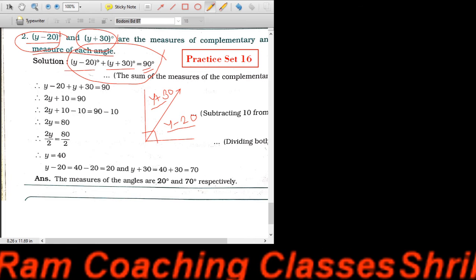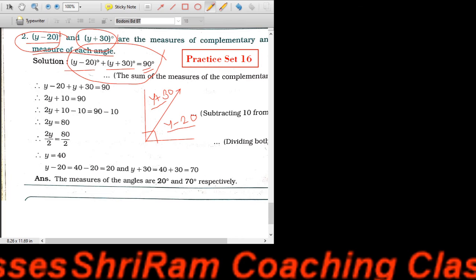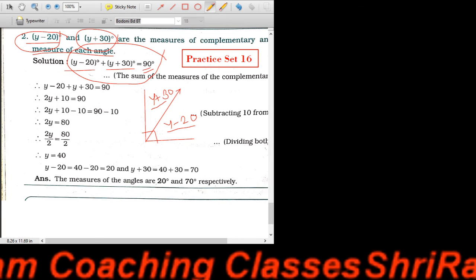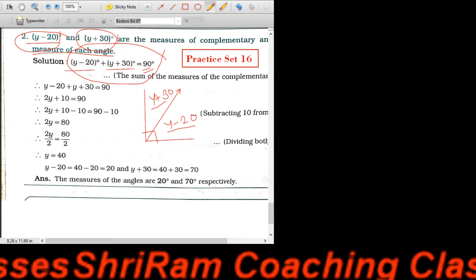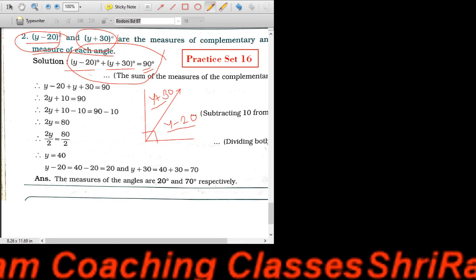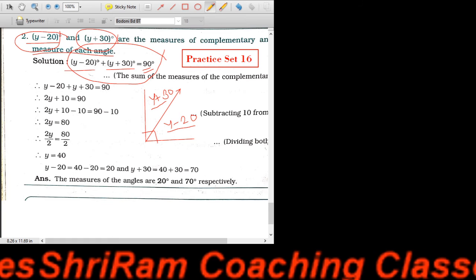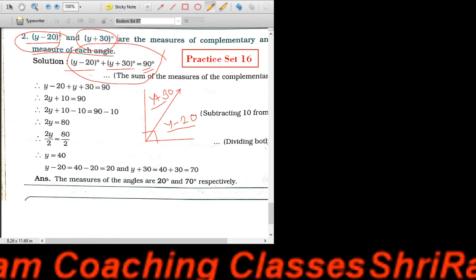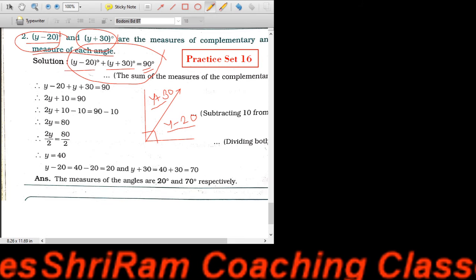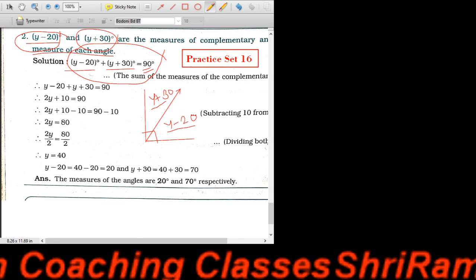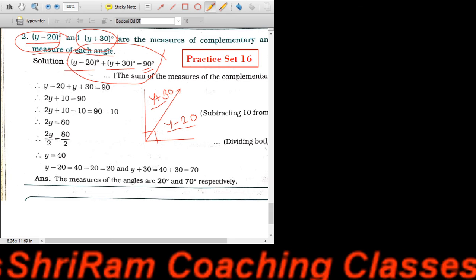अभी देखो, 2Y plus 10 is equal to 90। तो 2Y is equal to 90 minus 10 = 80। यहाँ पे 2 multiply में है, इदर जाते वक्त वो divide में होगा। तो 80 divided by 2 = 40। तो Y is equal to 40। यहाँ पे हमें Y की value मिली 40।